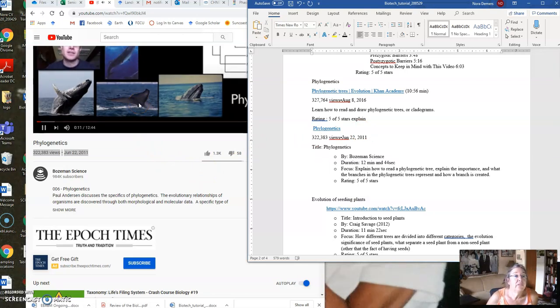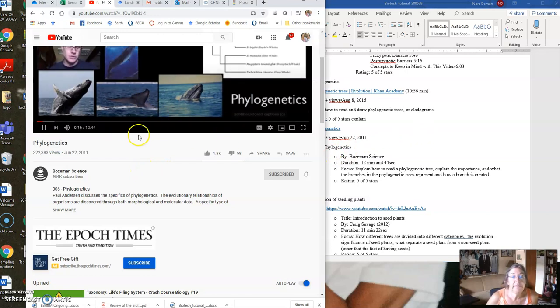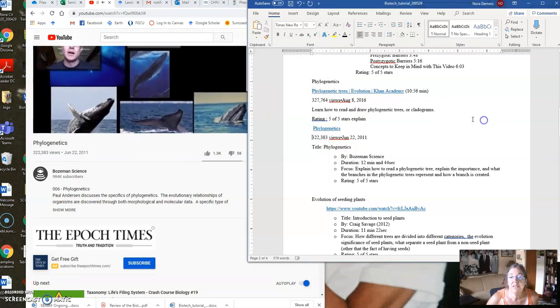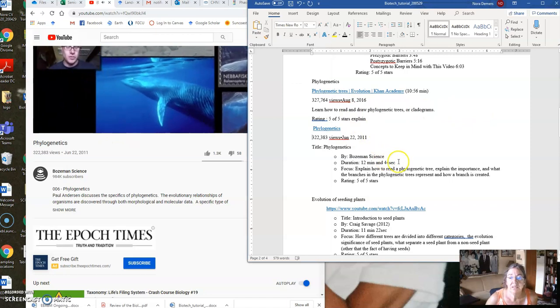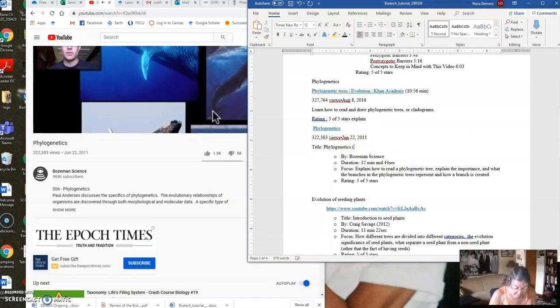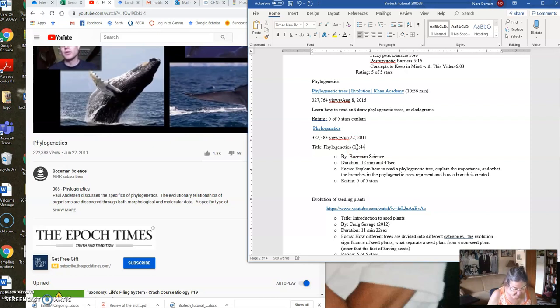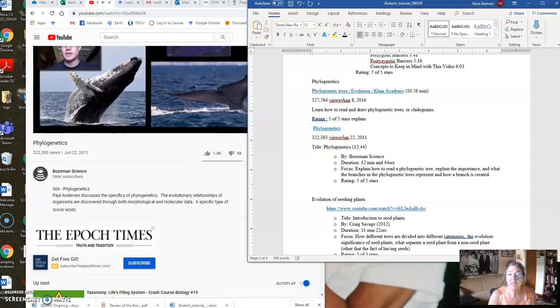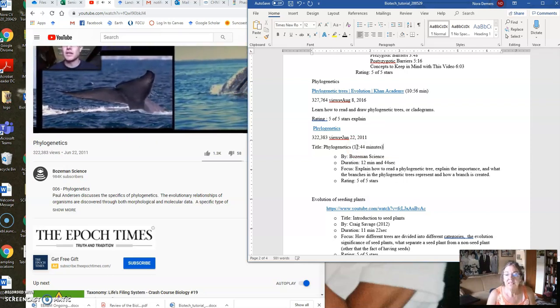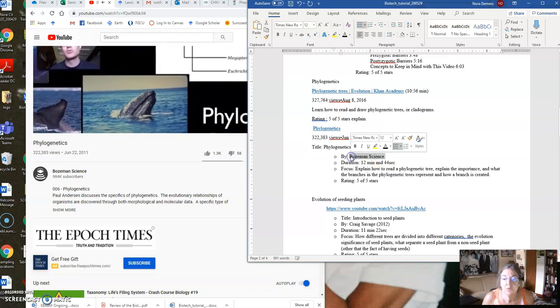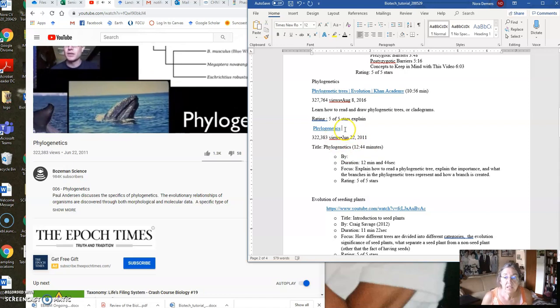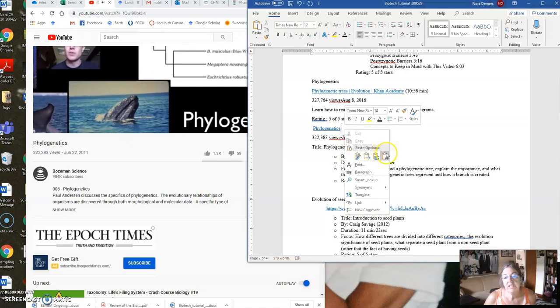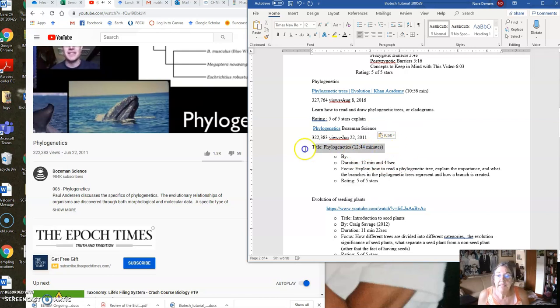Okay, so what we've got here is phylogenetics, 12 minutes and 44 seconds, which is this one. So phylogenetics, 12, colon, 44 minutes, and then we're going to put Bozeman Science, Control X, phylogenetics, Control V, and then just do the text only. Okay, and then we can get rid of this.